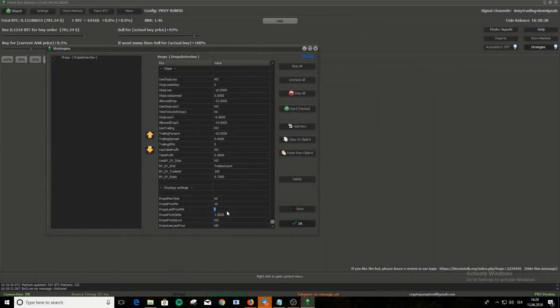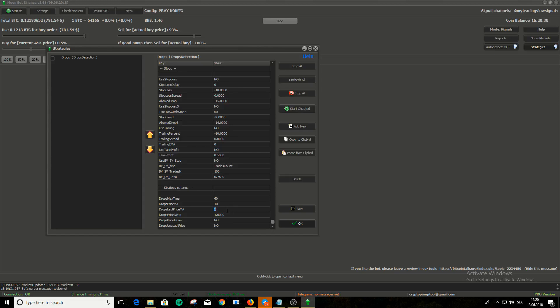Now let's go back to drops price MA and drops last price MA. Those are a little tricky. So listen and watch closely. Those two settings determine if the drop is happening. Simply said, the Moonbot compares prices between drops price MA and drops last price MA. And if the second price is lower by 1%, then Moonbot will give you buy signal.